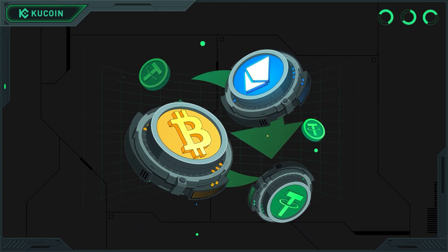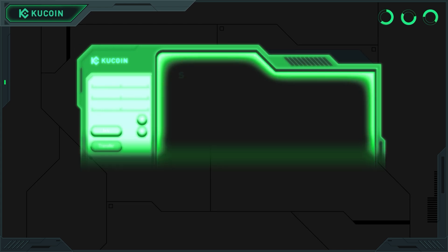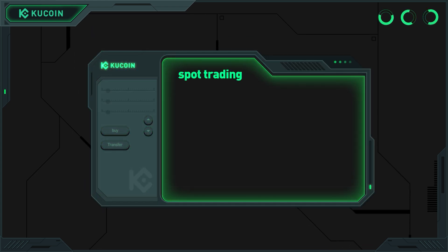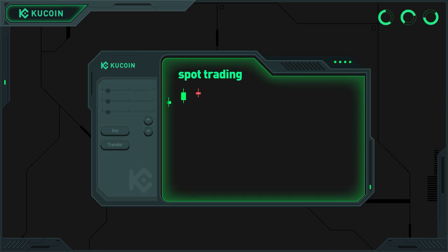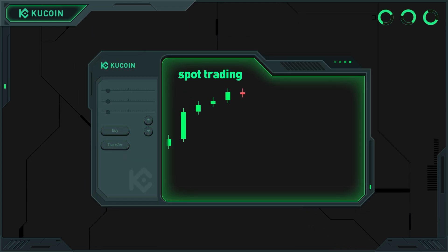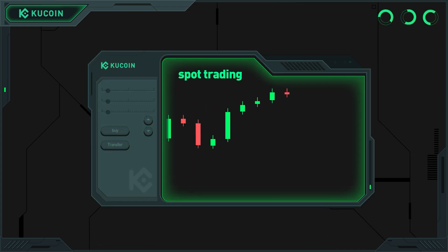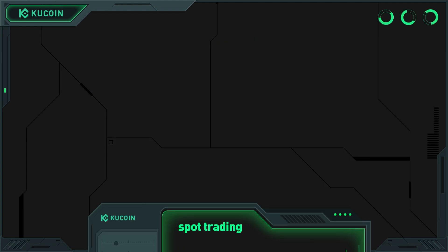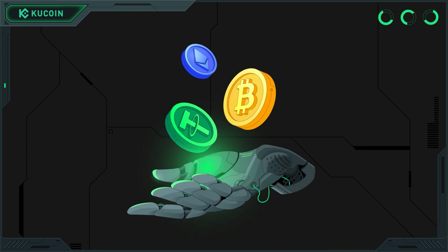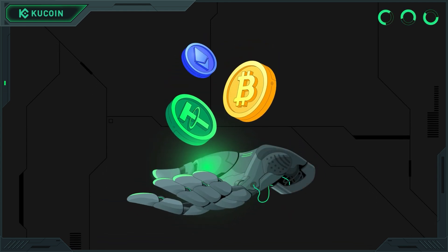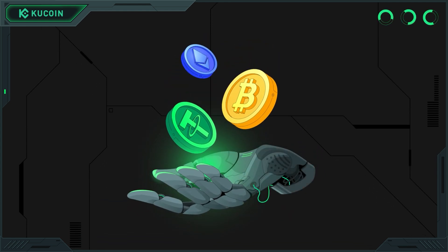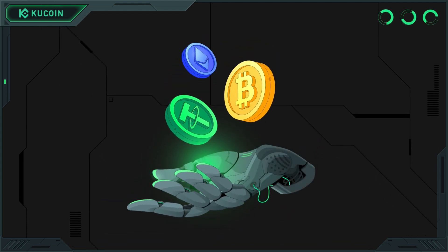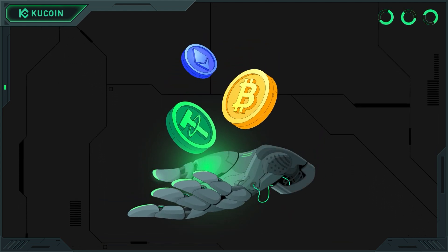So, what is spot trading? It's a type of trading where you buy and sell cryptocurrencies instantly at the current market prices. In spot trading, you own the actual asset you're trading, and the exchange happens on the spot, hence the name.